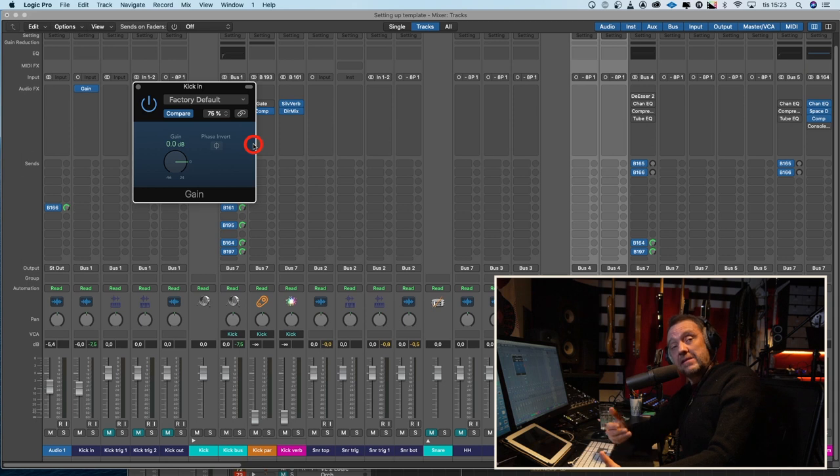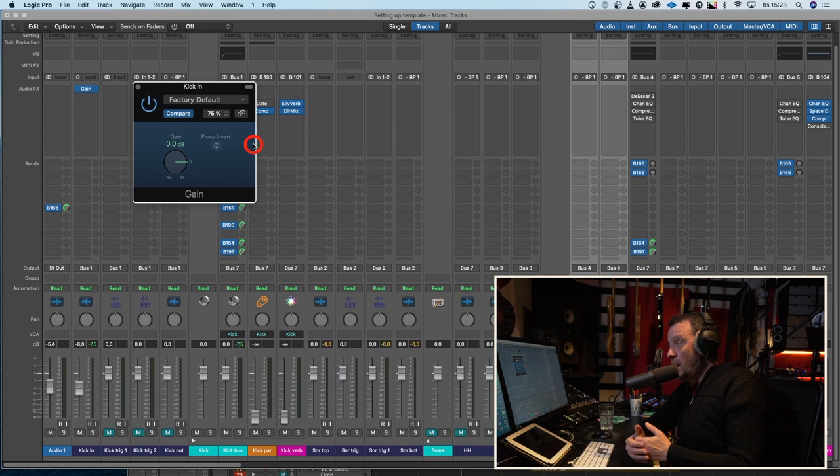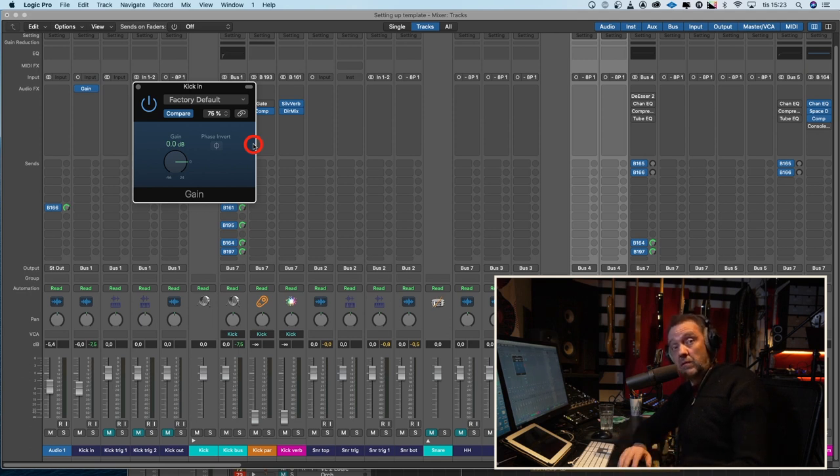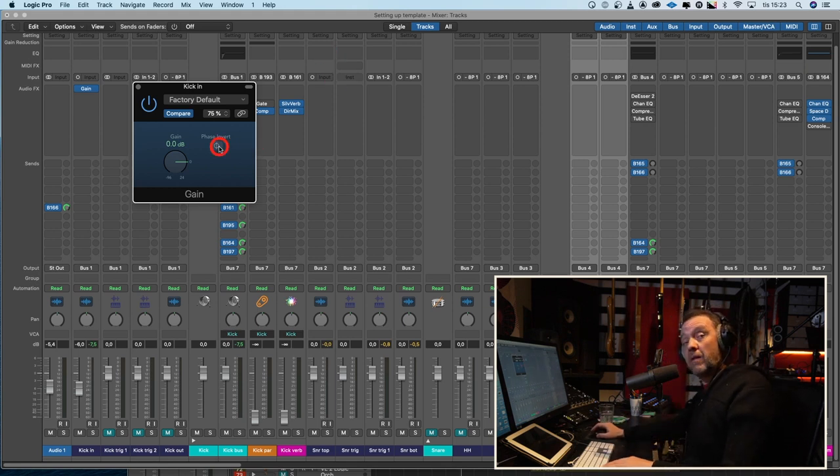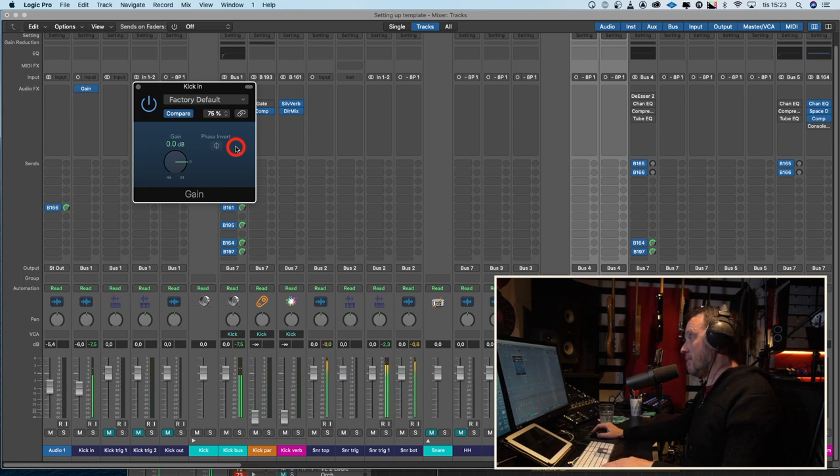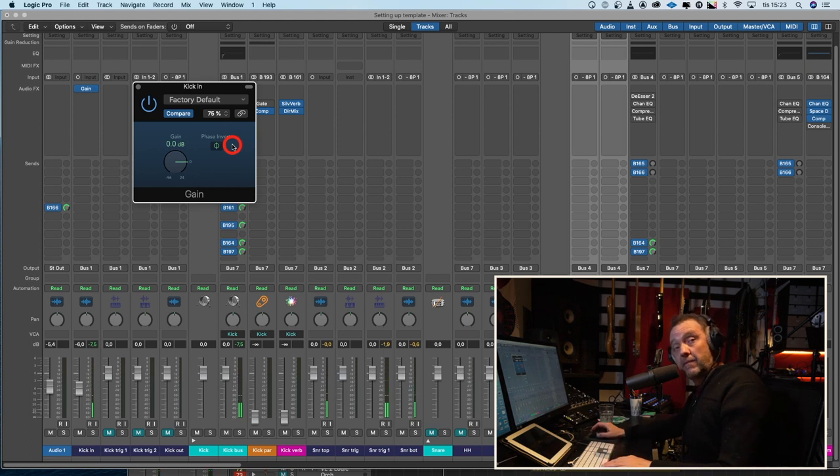And then I will use the gain plugin from Logic and just flip the phase. And what I'm listening for here, mostly, is if the bottom end is going away or not. I feel that I had more bottom end when the phase was normal, when the polarity was normal instead of flipped. Listen for it. Here is the normal phase, and here is the polarity inverted. No phase issues with the bass drum in.